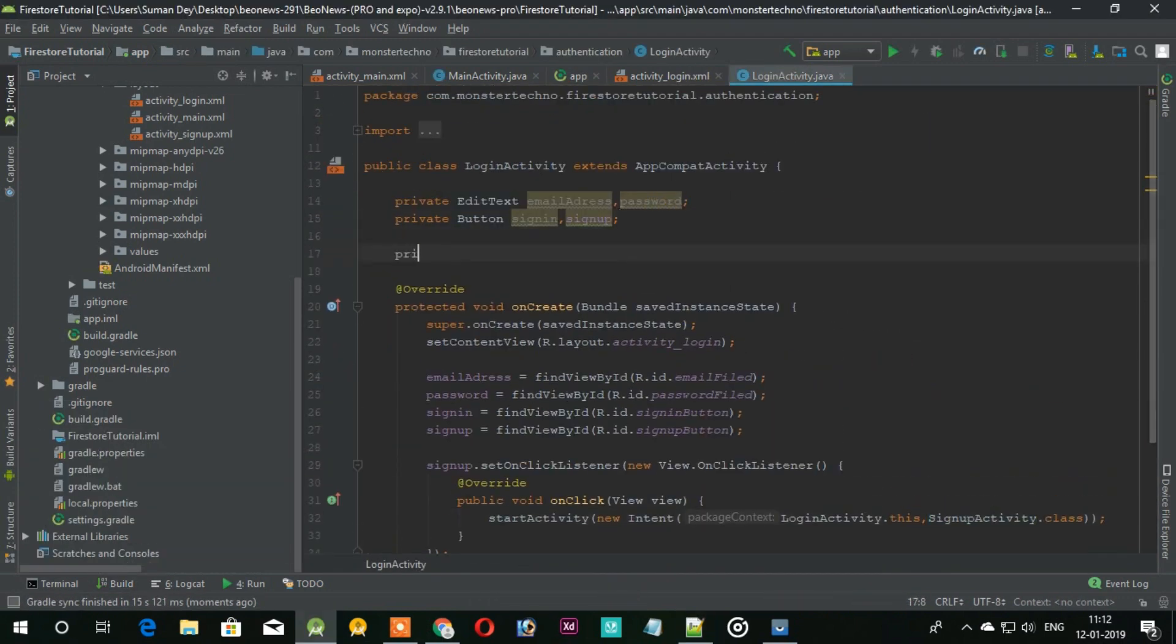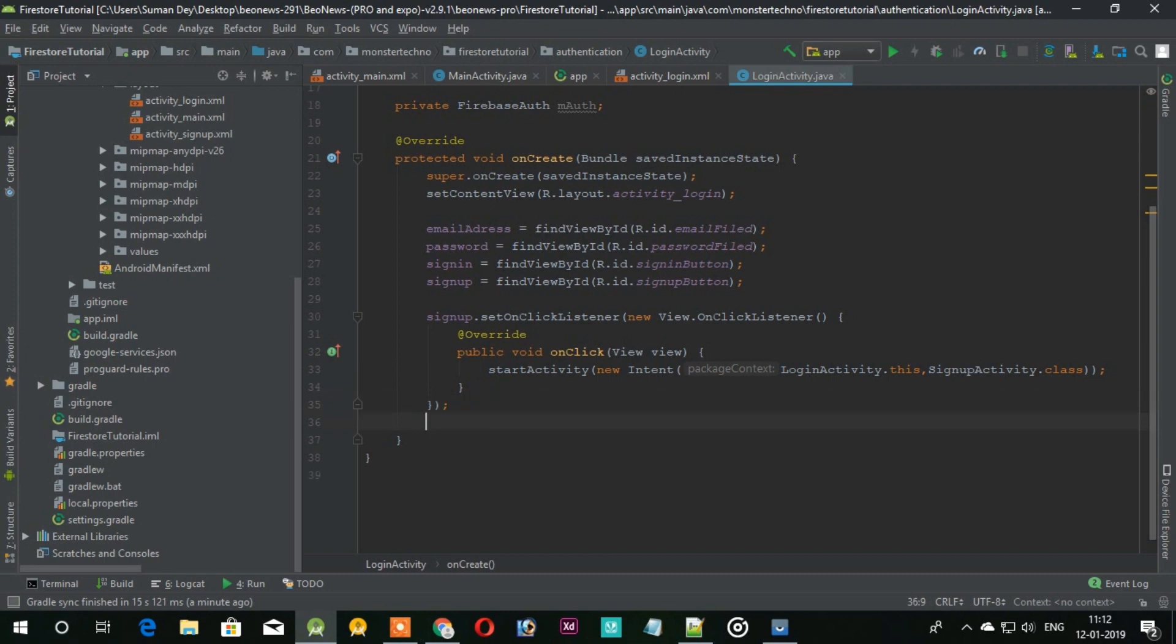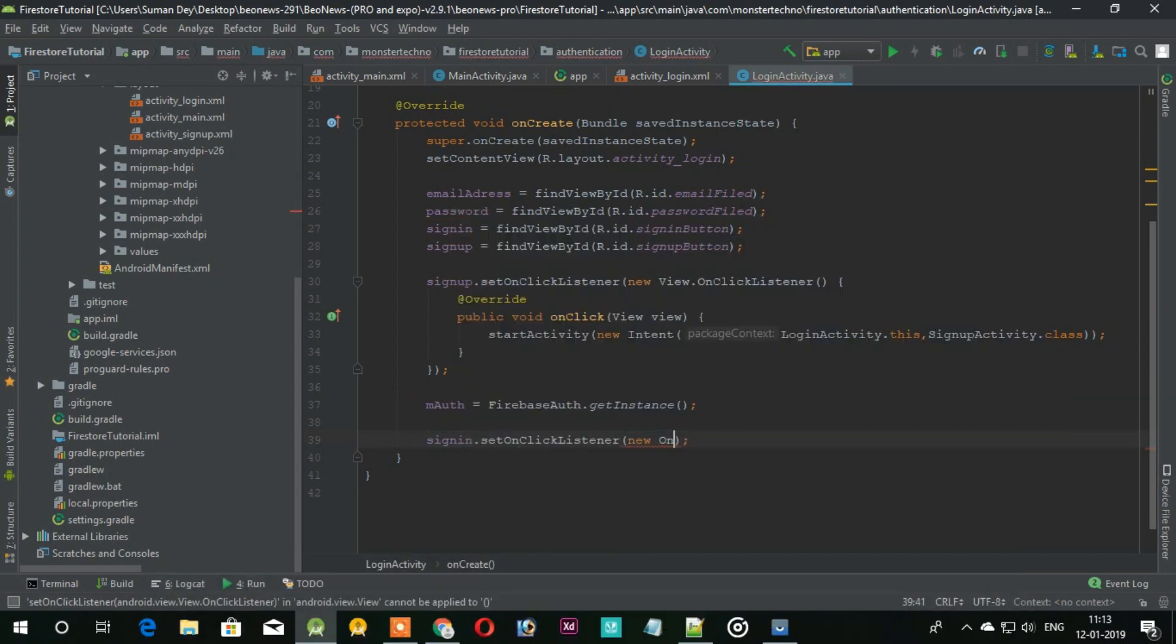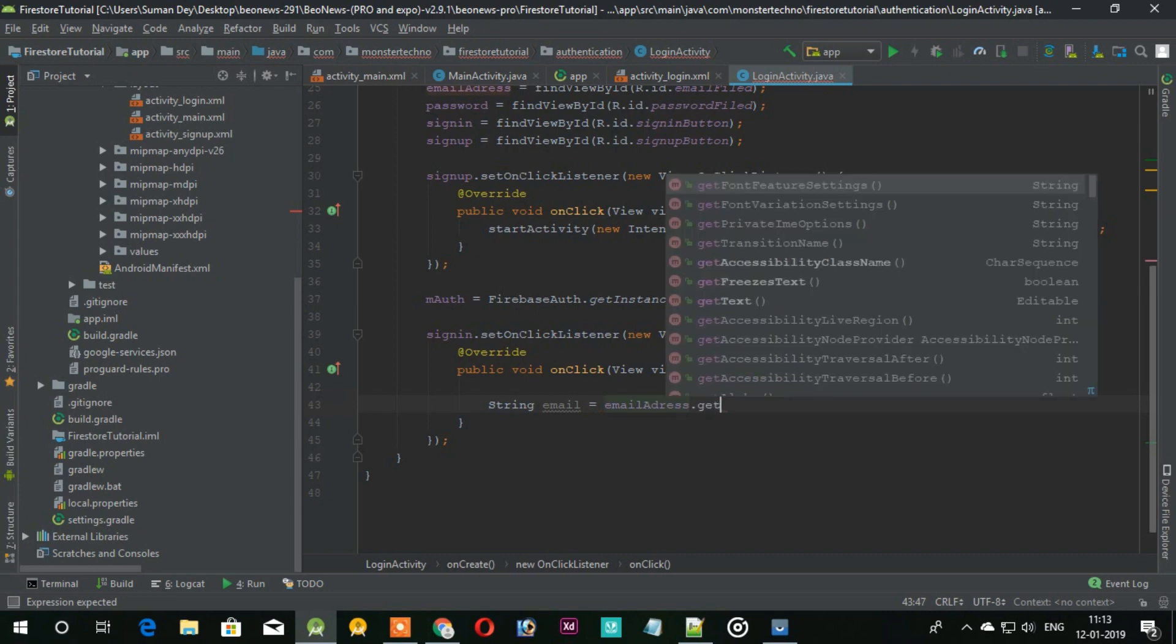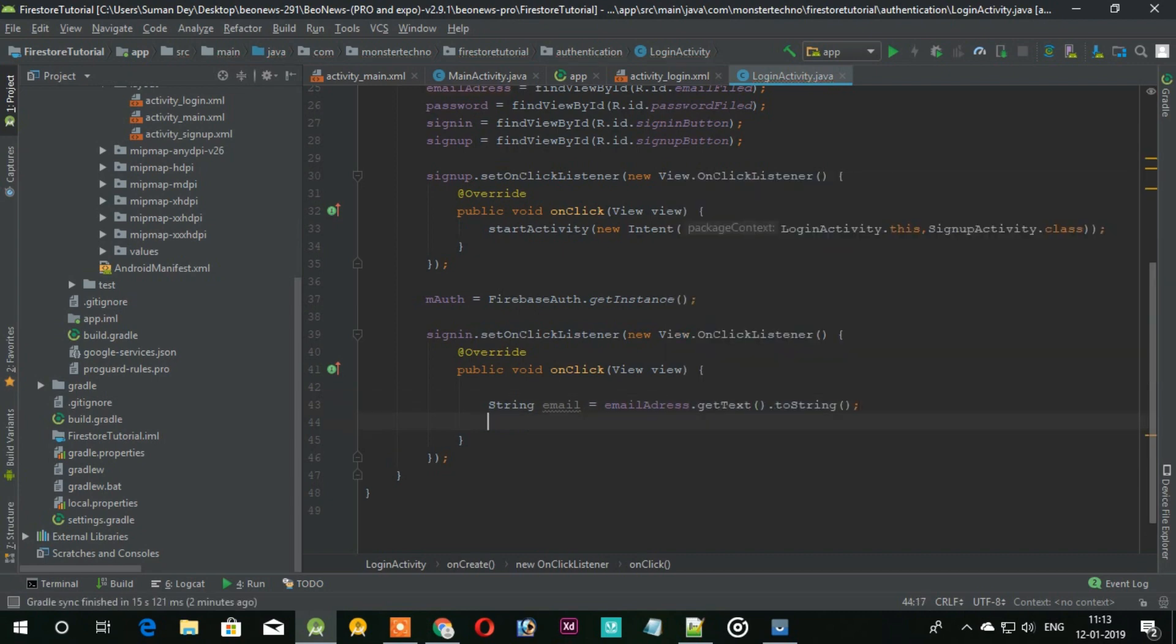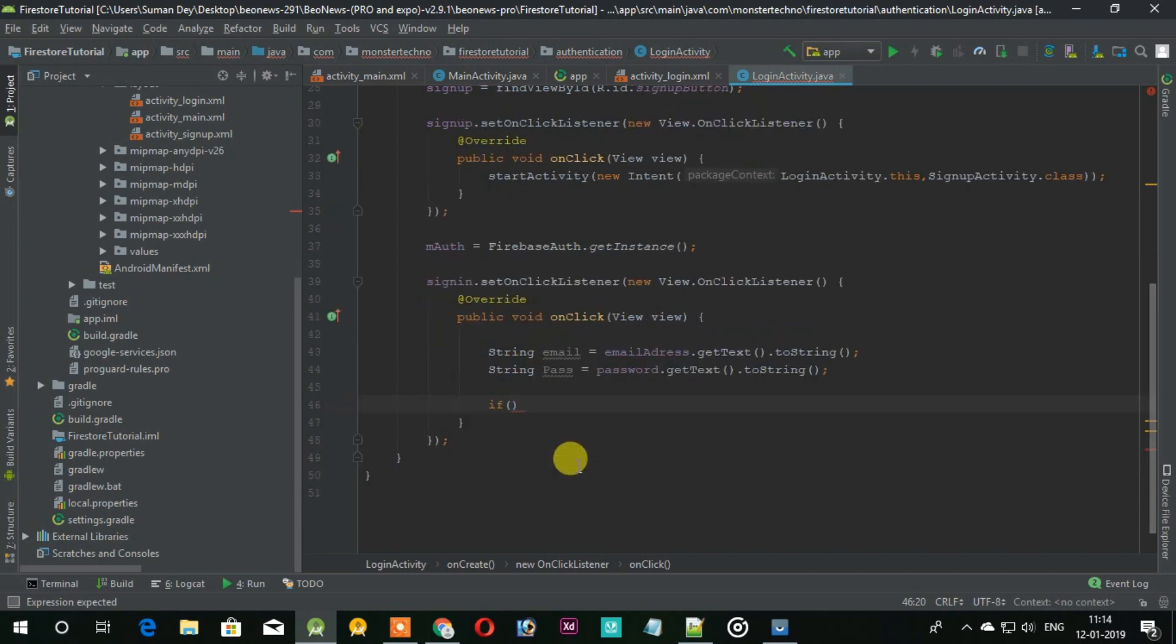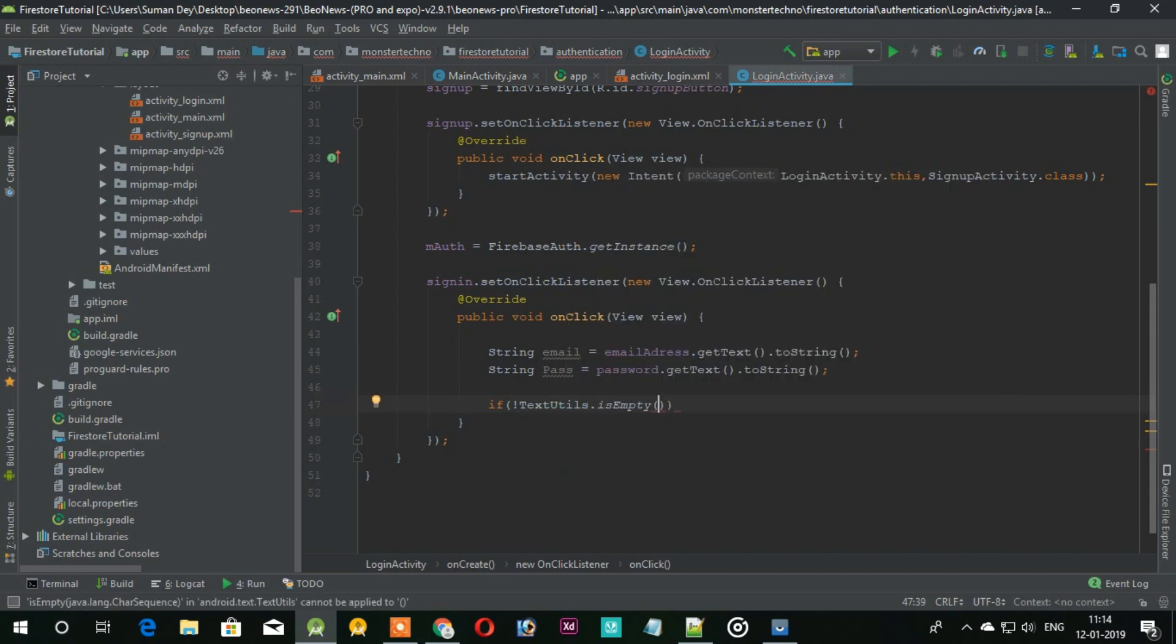Now add Firebase auth variable. Now we need to get the text from the edit text, so store them in this string. Now we are adding an if statement where it checks if the edit text boxes are empty or not. If empty then it shows a toast, otherwise it will login the user.